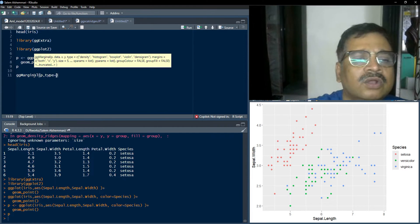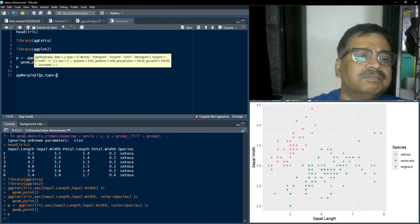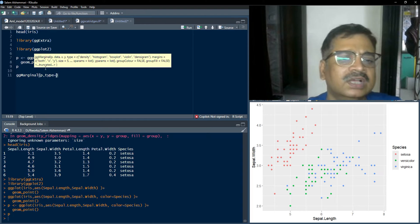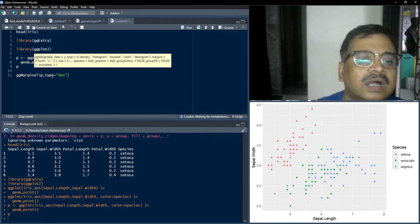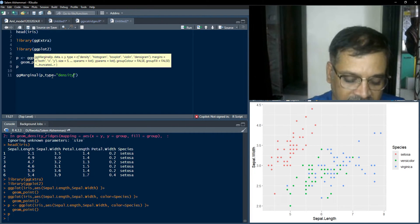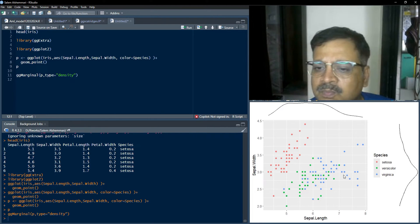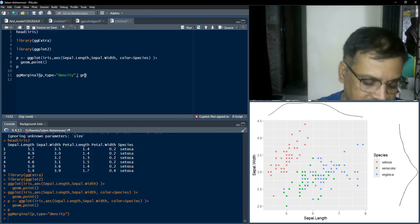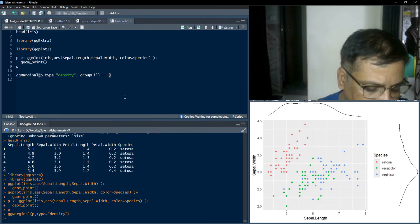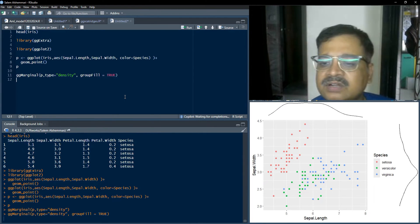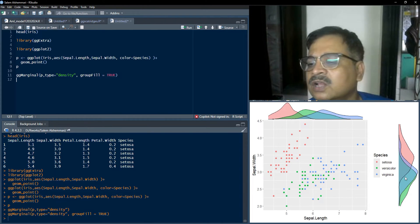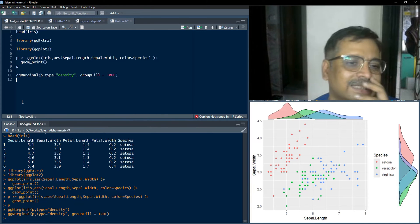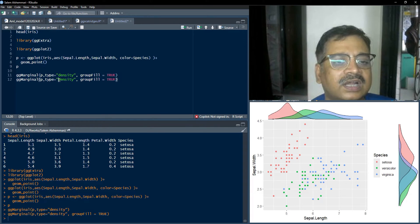If you take your cursor on the plot function, you'll see in the yellow box all the arguments required. The arguments include: plot, data, x, y — data and xy are not required if plot is provided — and type, which can be density, histogram, boxplot, violin, or densigram. We'll see all of those one by one. For type = 'density', a density plot will be plotted. To show density for different categories, we set the group_fill argument to TRUE, and we can see density plots with transparencies adjusted properly.